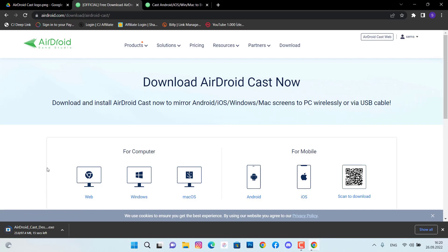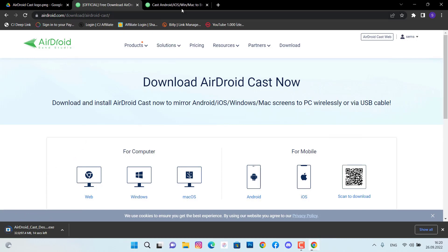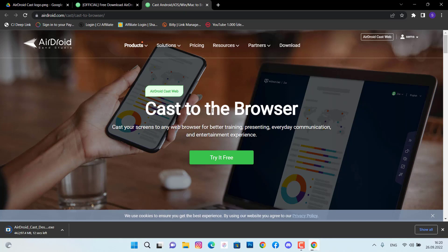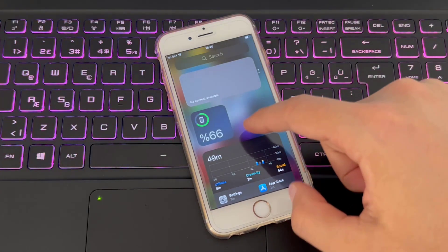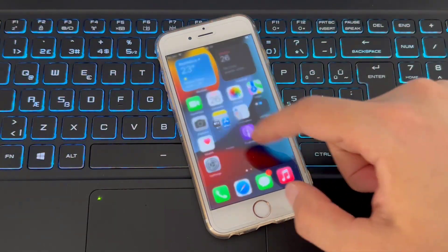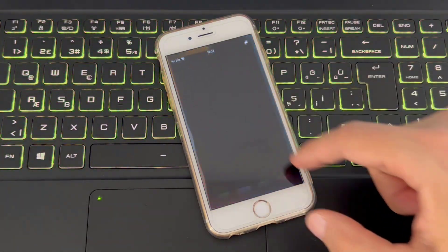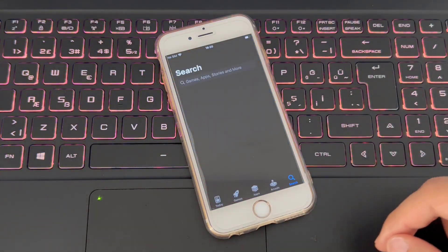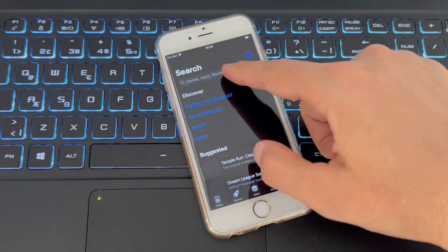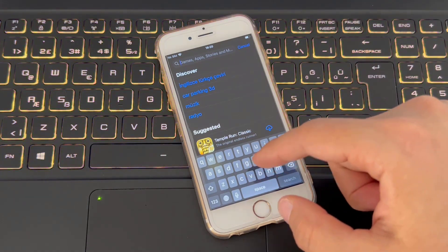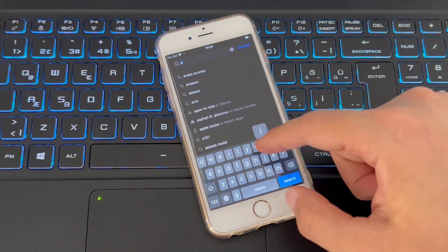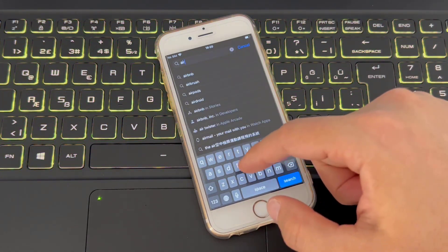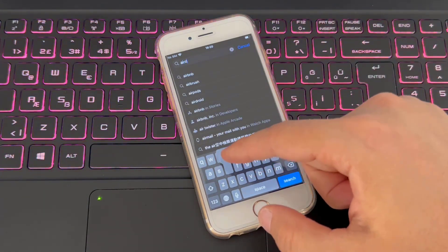You can see my download has been started, but before this let me show you one more beautiful software I got just here in AirDroid website that's giving you a chance to connect your phone without any software on your PC with browser. So open the App Store or Play Store of your Android or iPhone device and then search for AirDroid Cast.